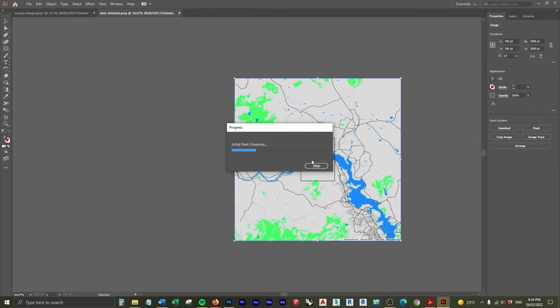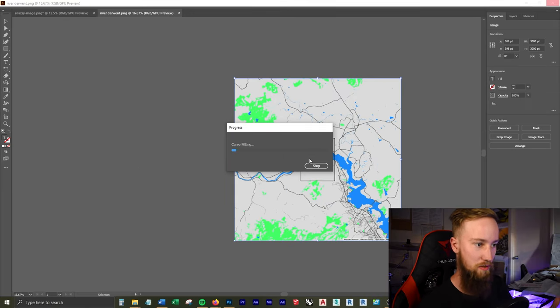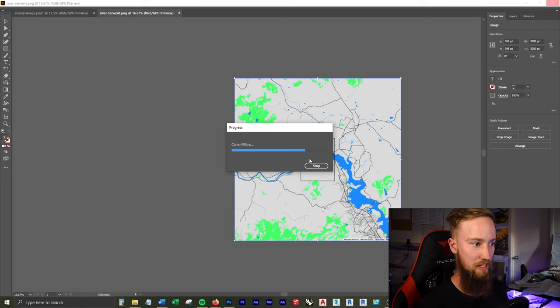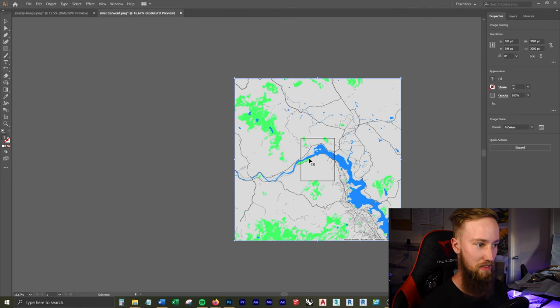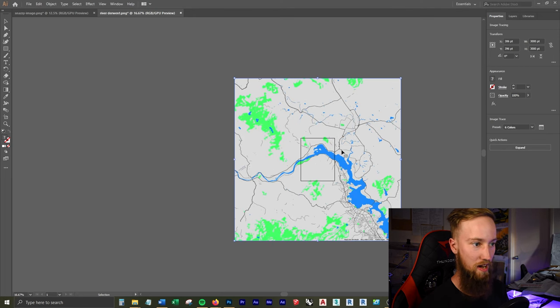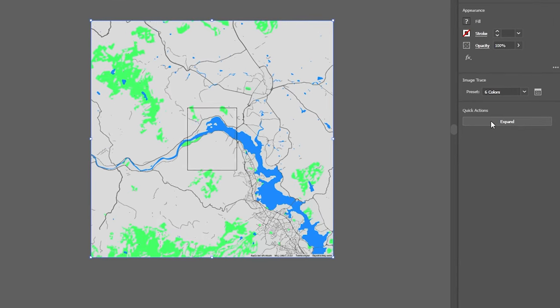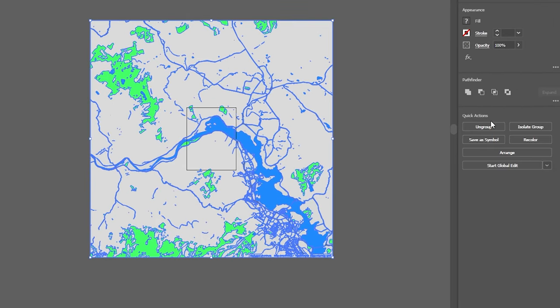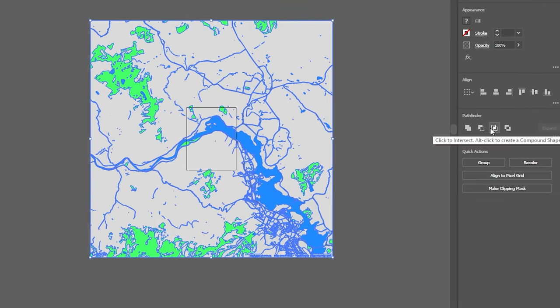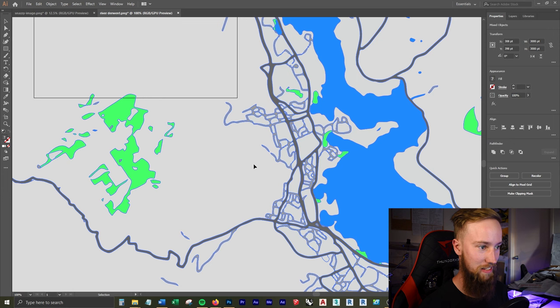And so what this is doing is turning this into a vector image with access to all of these different paths. Now you can see it's still one image, so we need to click Expand. And we're also going to ungroup it. We've got access to each and every single one of these lines, and they are all individual paths, which is awesome.